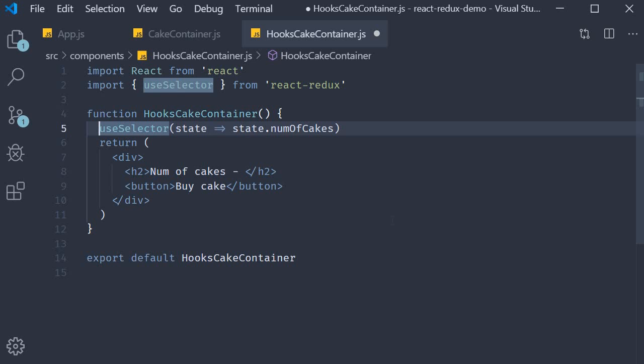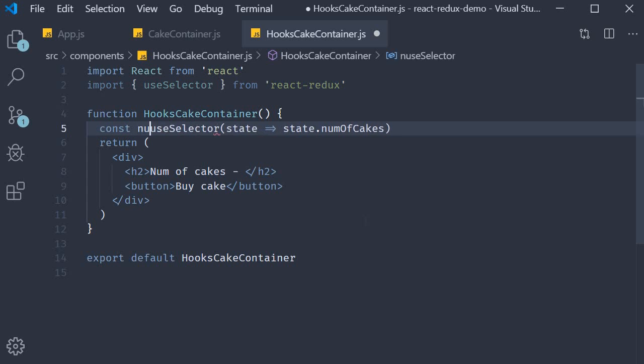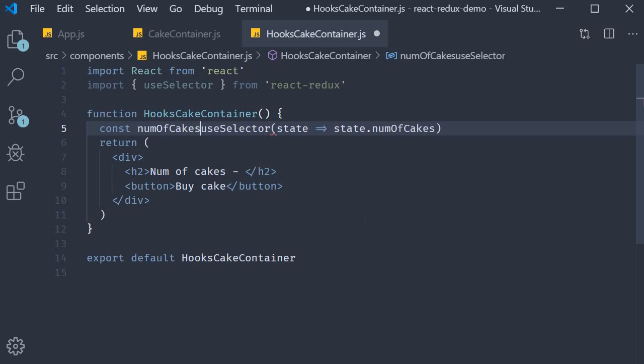The useSelector hook basically returns whatever is returned by this selector function. So let's save that value. Const numOfCakes is equal to useSelector.